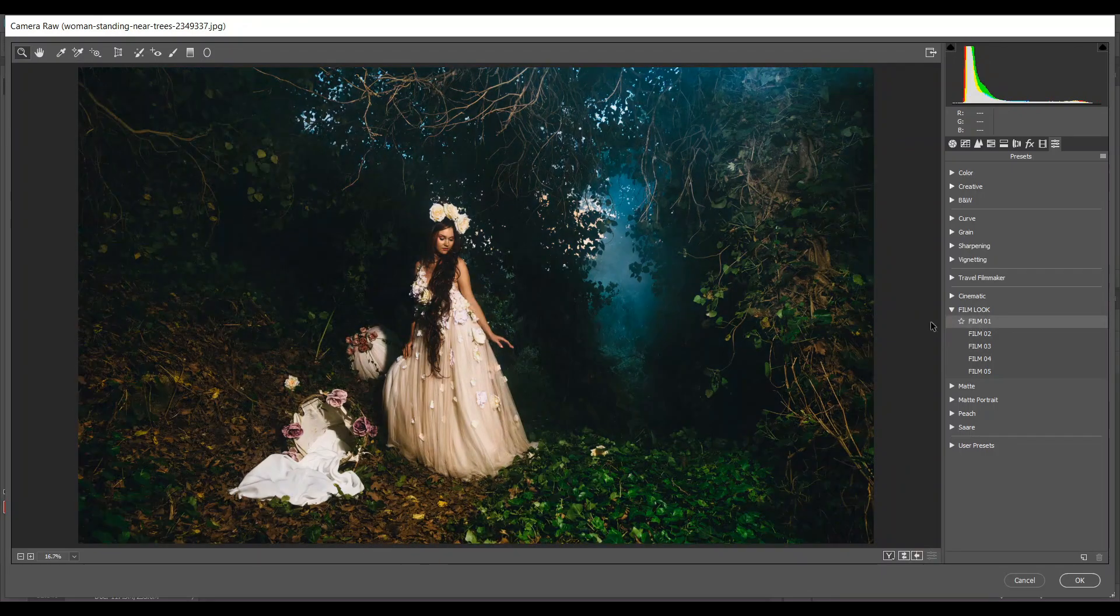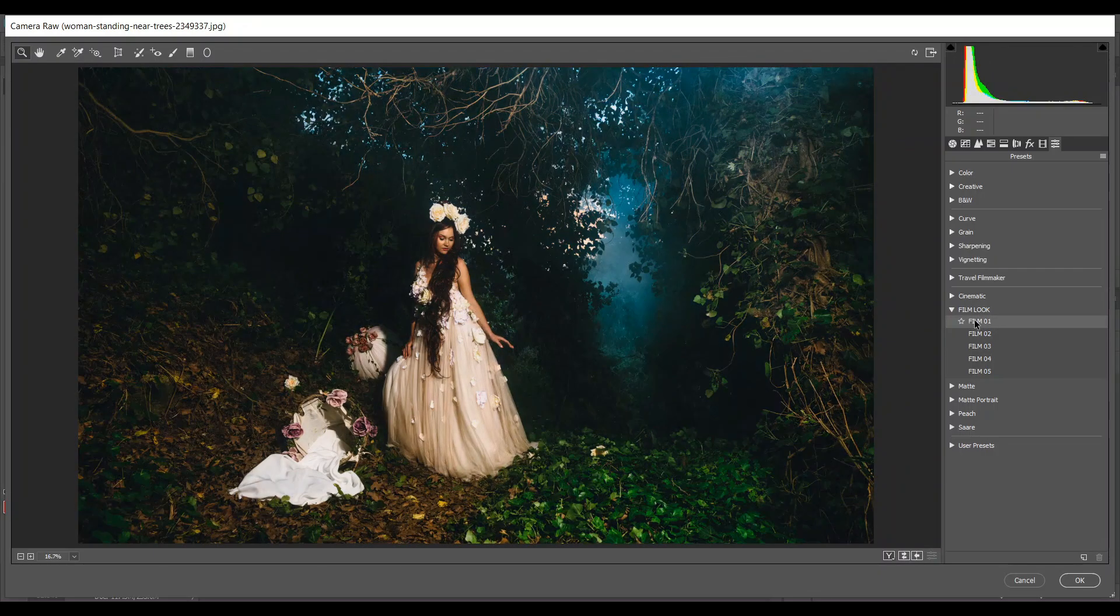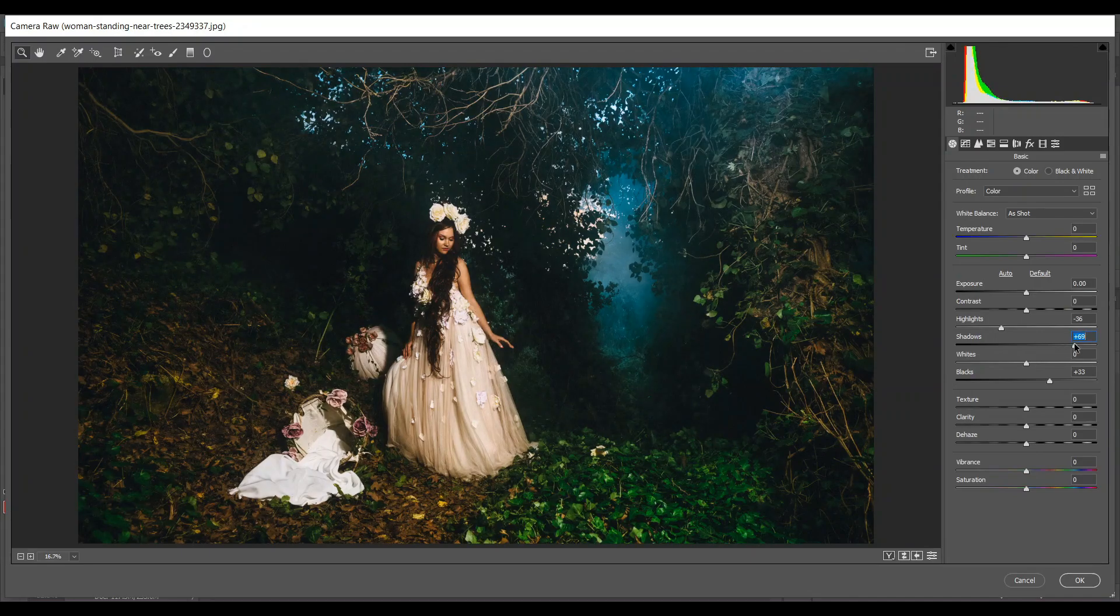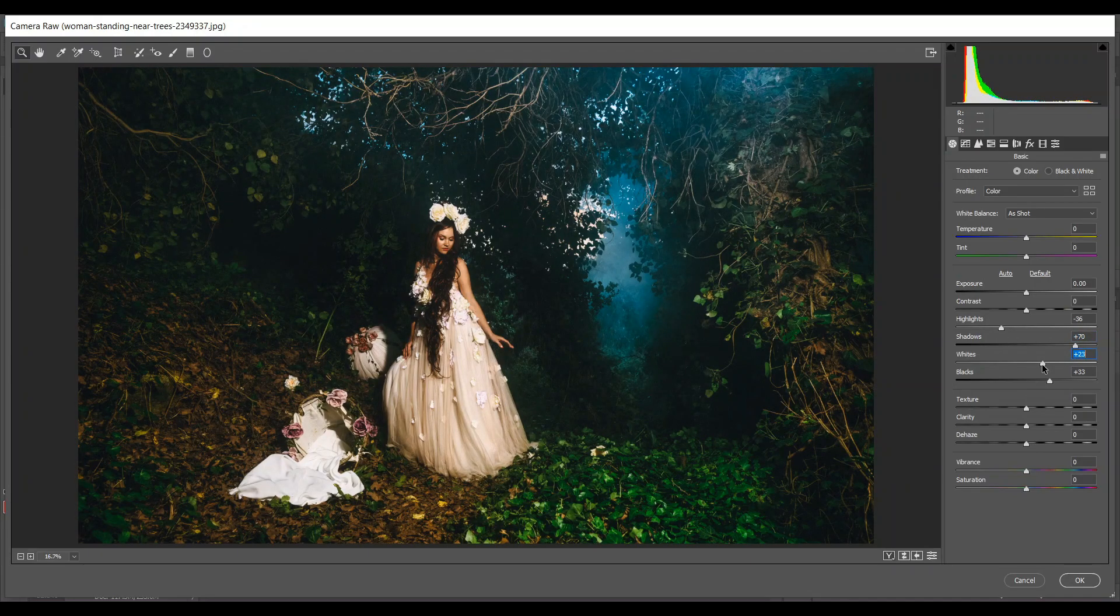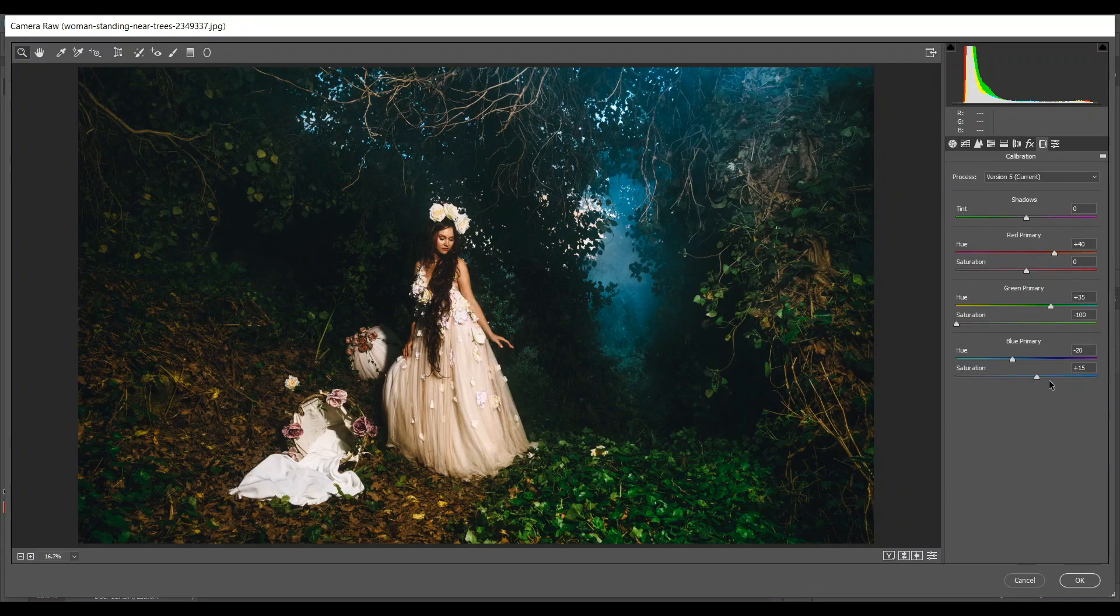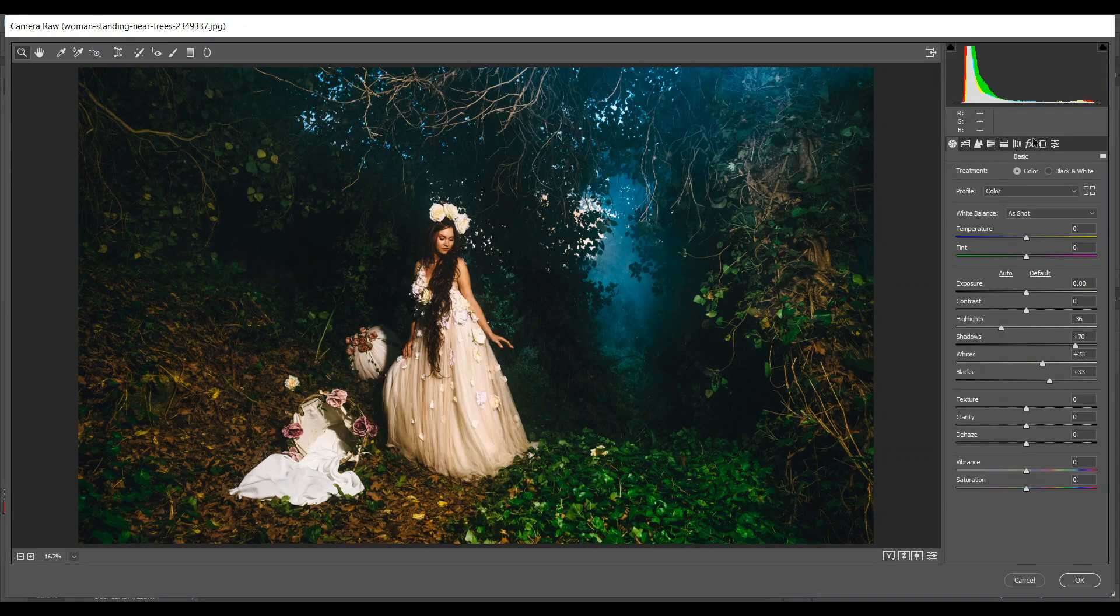This is the first preset and you can always go back to the setting and make some adjustment according to your image. It's really good. I love all these presets. Look at this, it looks great.